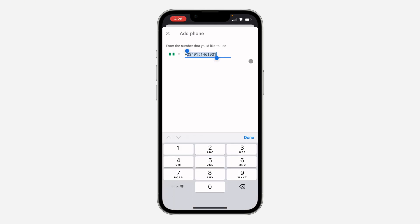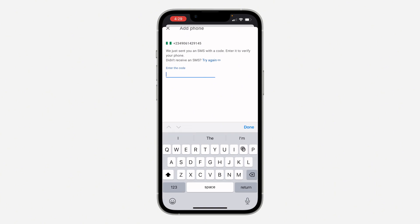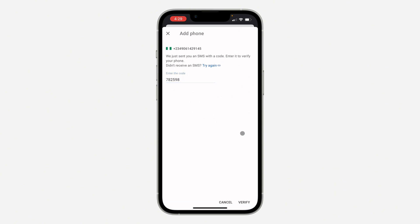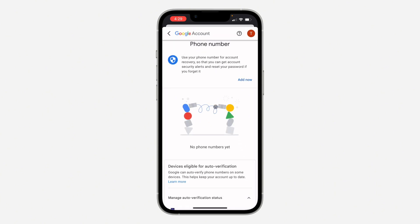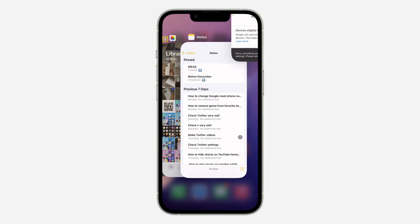Let me enter another number as this one isn't working. Click on Next at the bottom again and click on Get Code. Once you receive the code, enter it and click Done, then select Verify so the number will be changed.